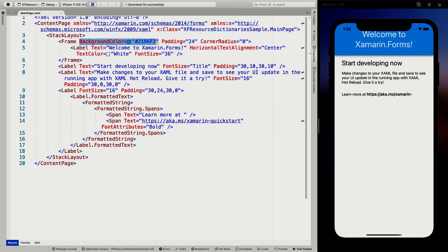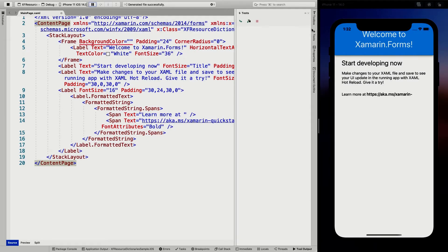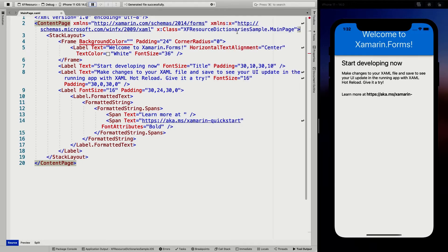So let's just take this one and we're going to convert that into a resource. So I'm going to cut this one and I'm going to add resources here to this content page.